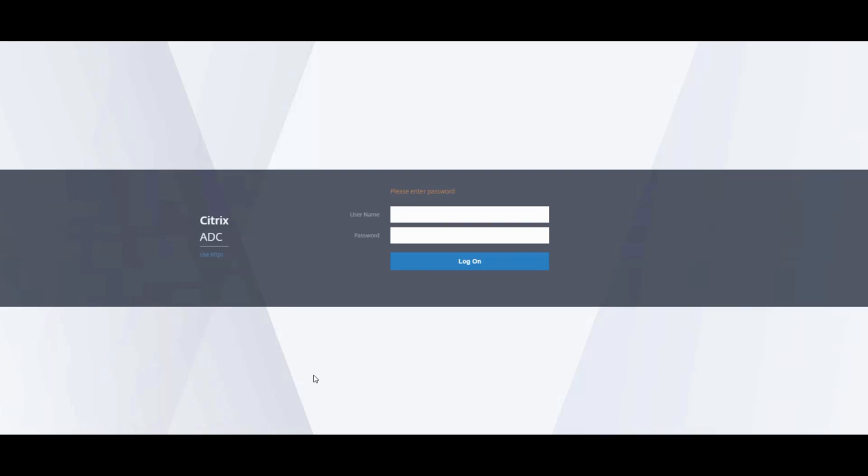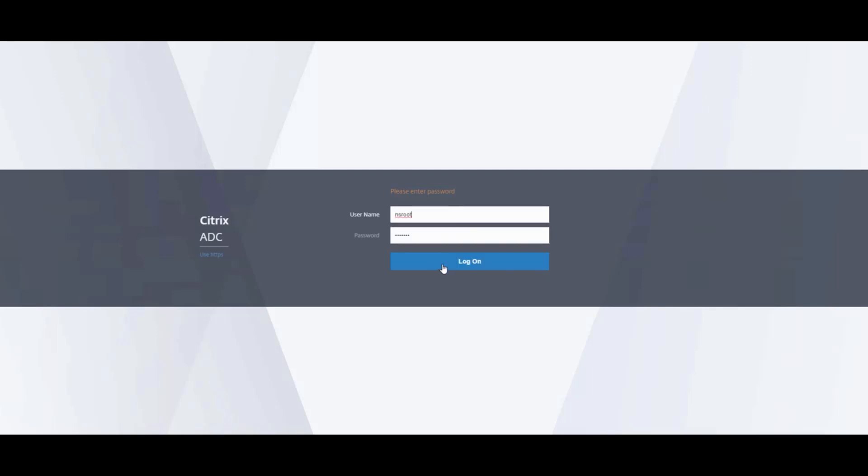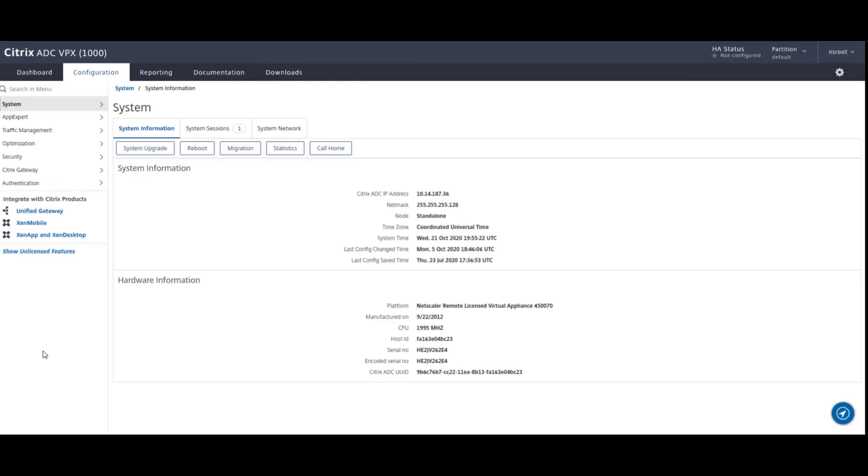So here we are on our ADC. We are going to use our credentials to log in. And first, you will be presented with the system screen. This will give you system information, your IP address, network mask, hardware information as your platform, etc.